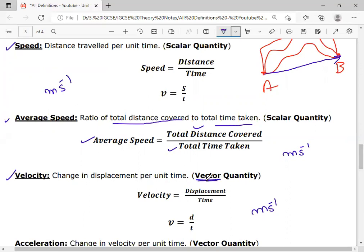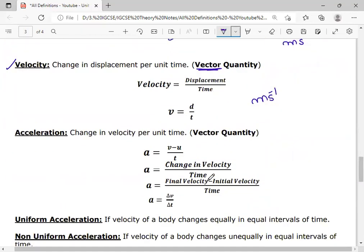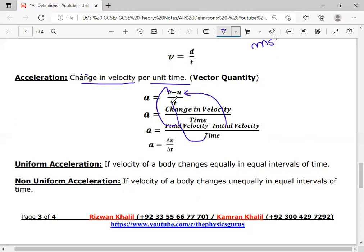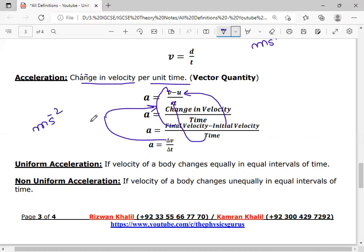The next definition is acceleration: the rate of change of velocity, or change in velocity per unit time, is called acceleration. The formula of acceleration is (v - u)/t, or change in velocity over time, or final velocity minus initial velocity over time. You may also write it as Δv/Δt, where Δv represents change in velocity and Δt represents change in time. The unit of acceleration is meters per second squared.